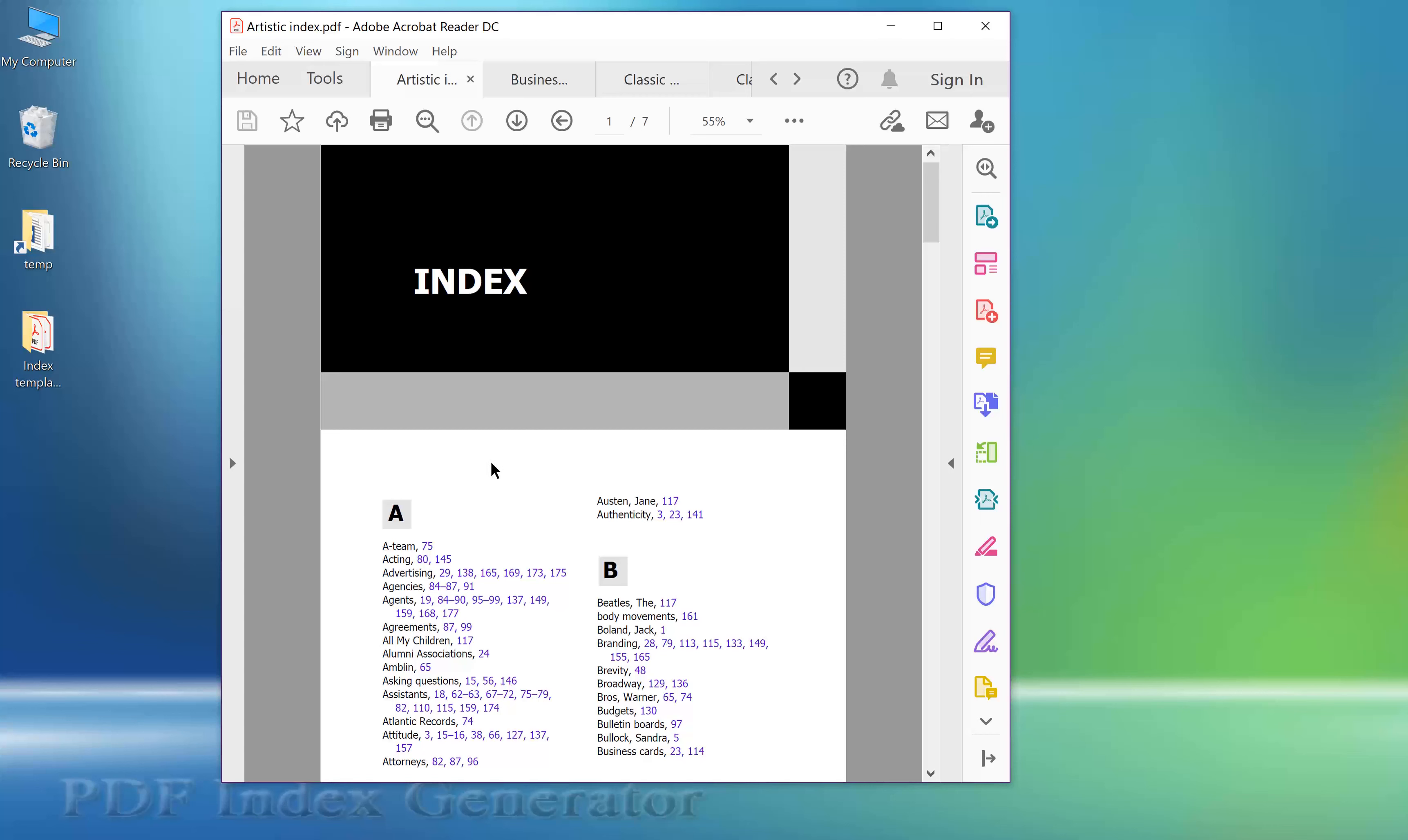Hello. In this tutorial we will show you how to design your own book index theme to control the styling for every element in your book index. You can do this through the index templates feature in the PDF Index Generator program.